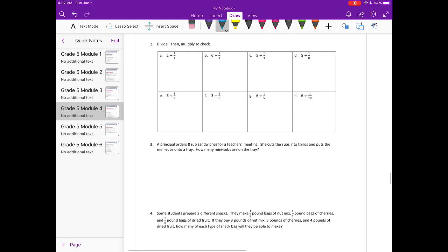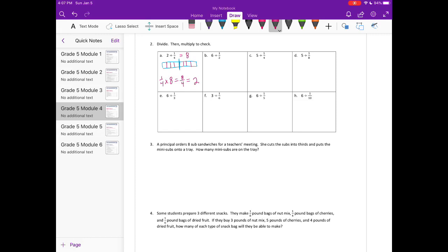Number two: divide then multiply to check. Two divided by one fourth — we can draw a tape diagram. We have two, and if I split that into fourths I have eight different pieces, so it's equal to eight. To check: one fourth times eight equals eight fourths, or two. So that works.